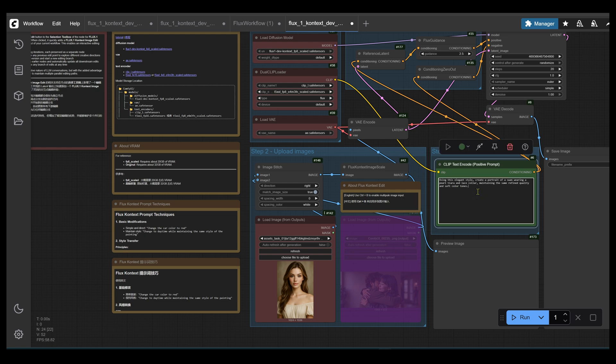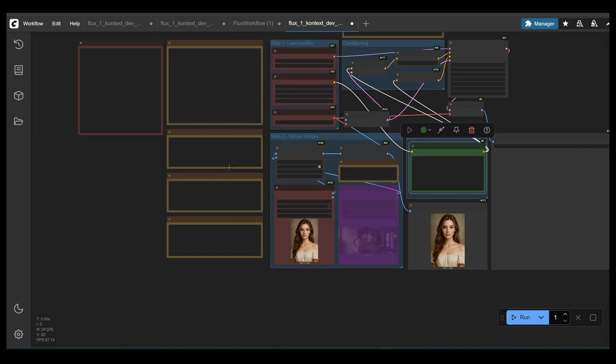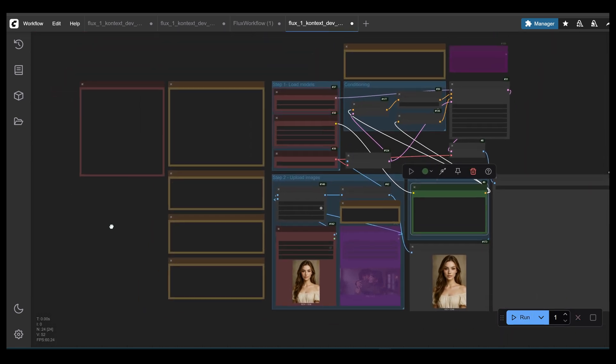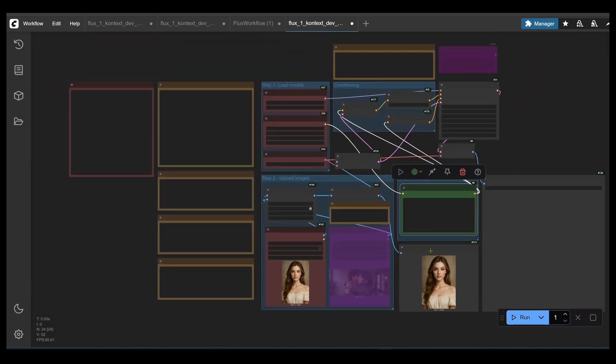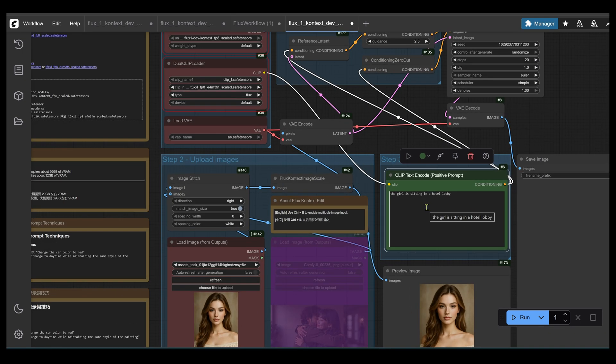Alright, with that said, let's have some fun. I'm going to run two super simple generations on the same base image to show you the two core superpowers of flux context. We'll take an image of this girl and we'll write the prompt, the girl is sitting in a hotel lobby. So on the first generation, we hit a hitch.